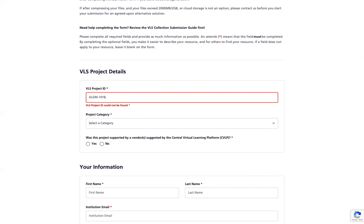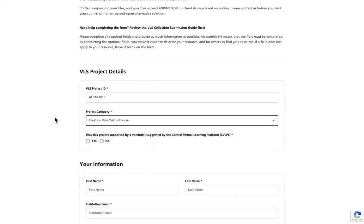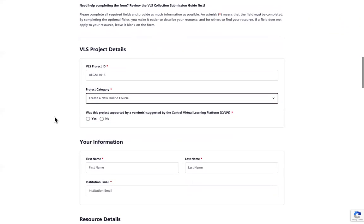After your VLS project ID is correct, then you will select the category from the drop-down list. This is the project category that you selected in your EOI. I'll click creating a new online course. Once you select your VLS project category, please answer whether you're supported by CVLP by clicking yes or no.